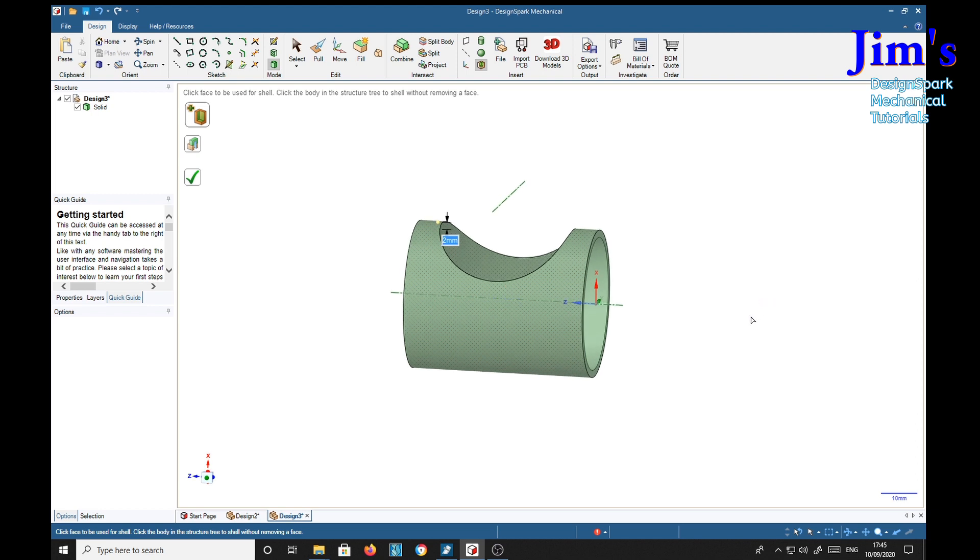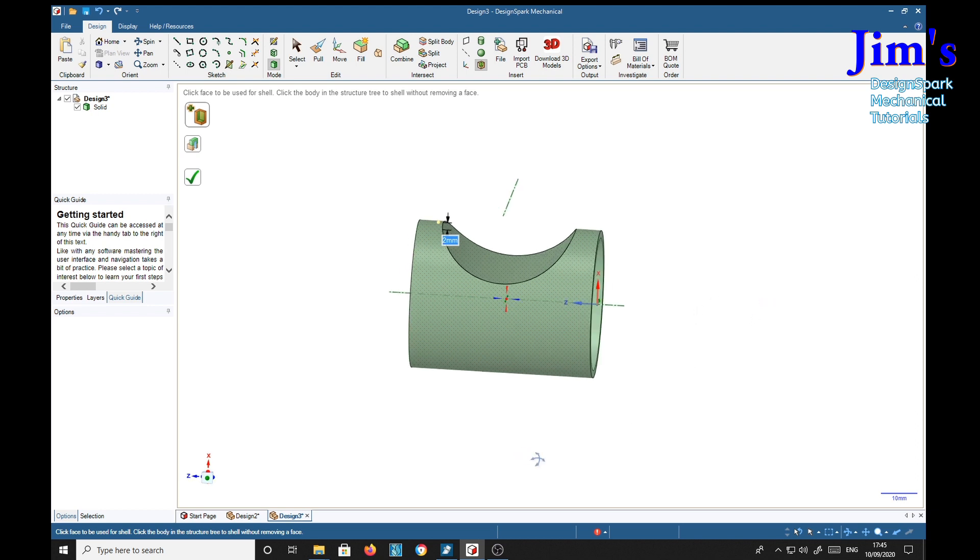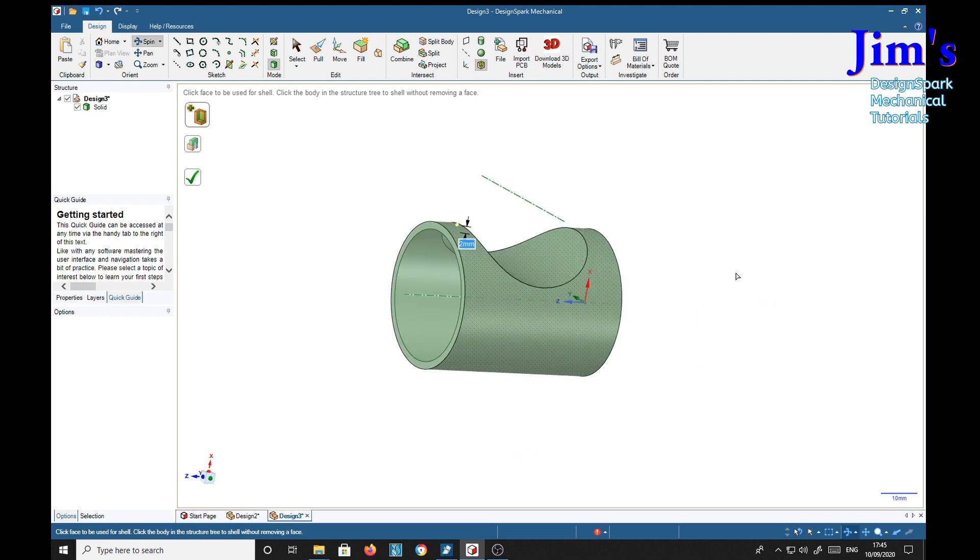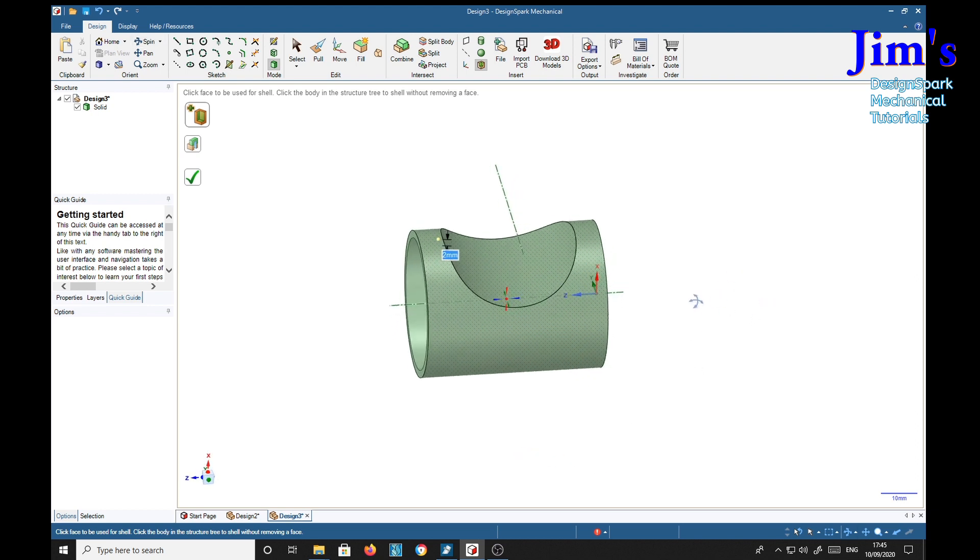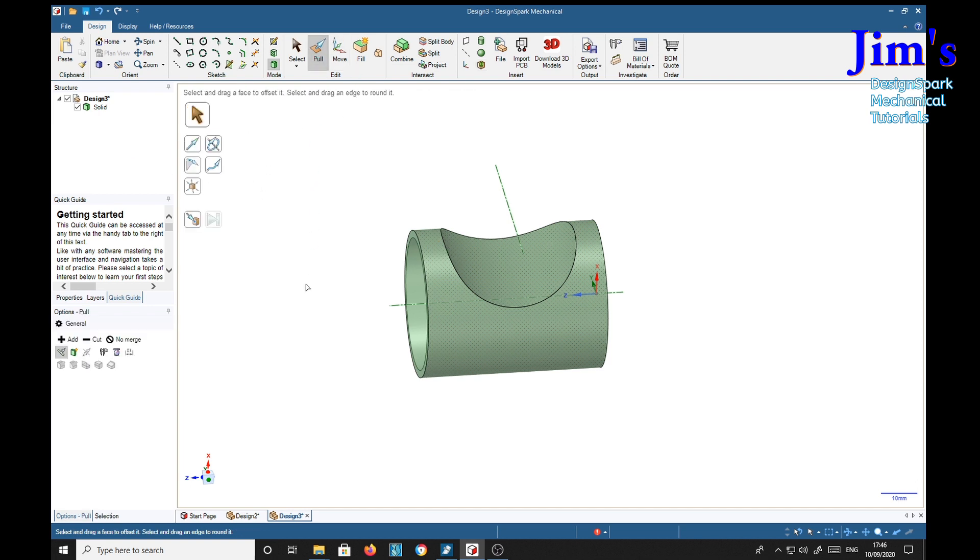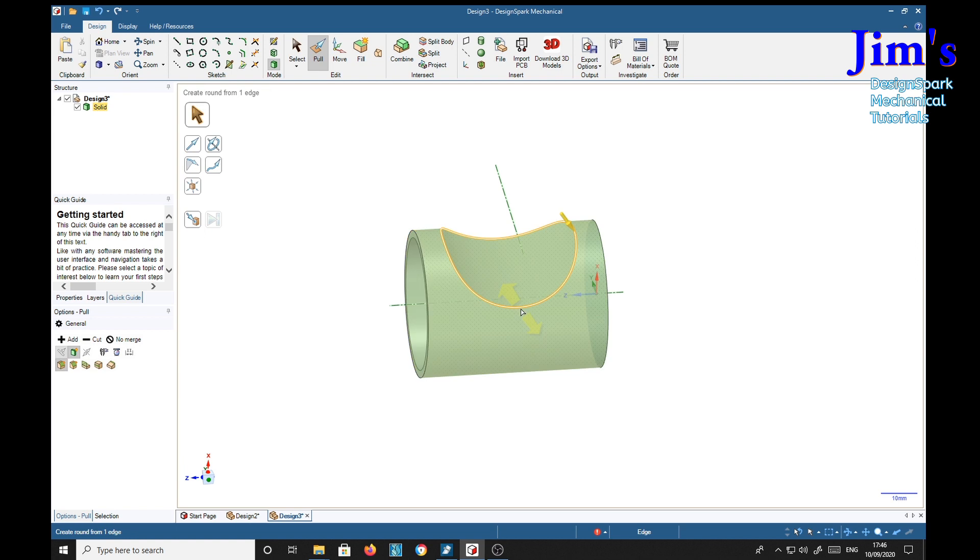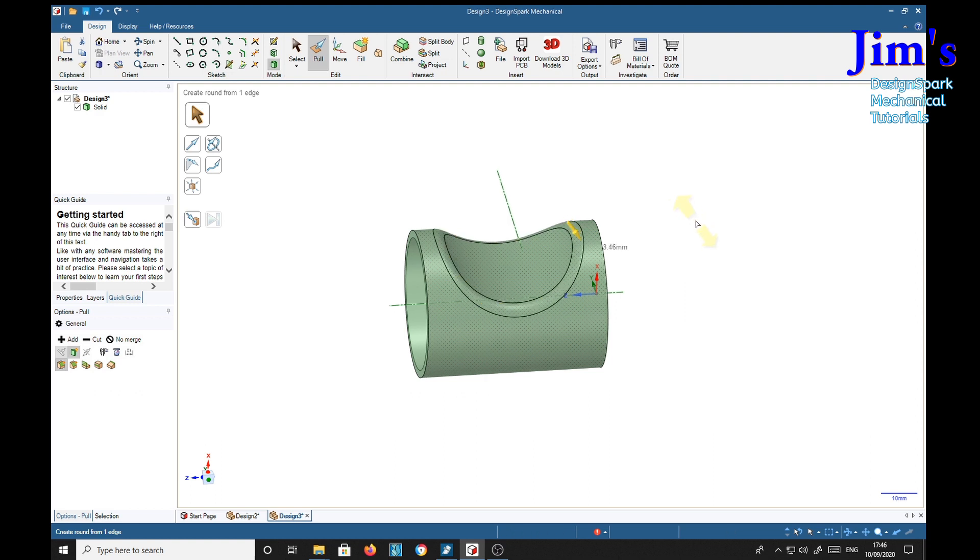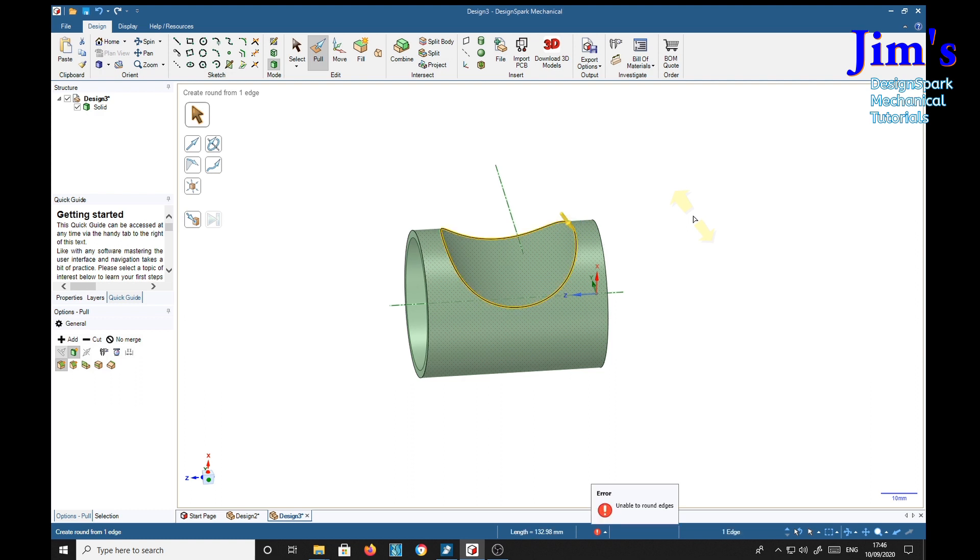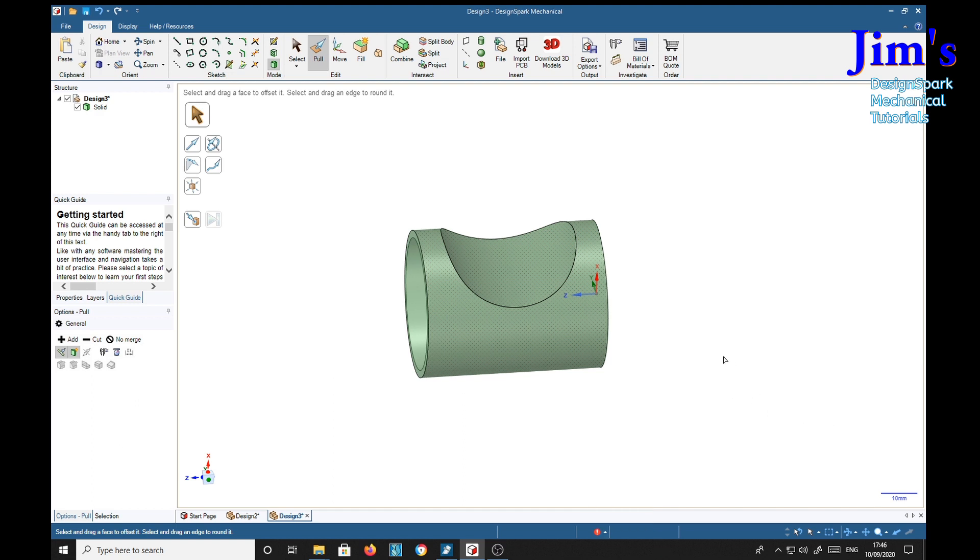A darn sight quicker. And again we can select the pull tool. Select this edge. And drag down a bit. Say a 2 again. Whoops. Unable to round edges. I wonder why.